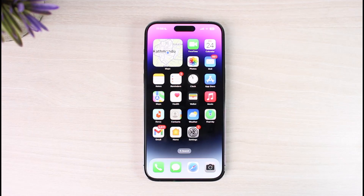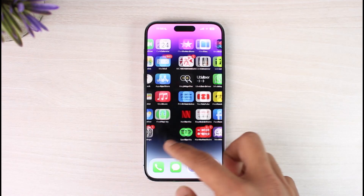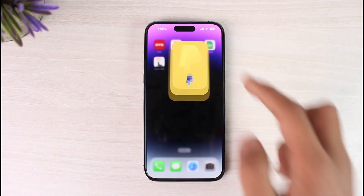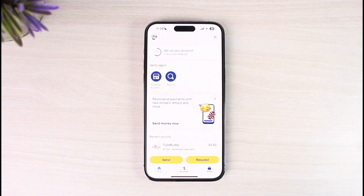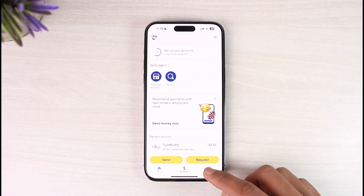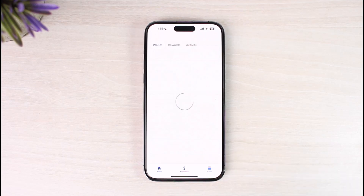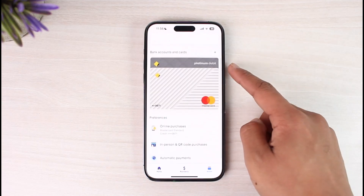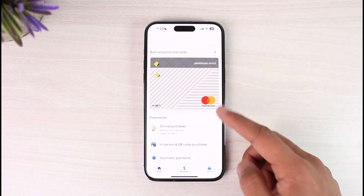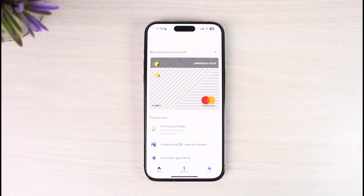In order to remove or delete a card from PayPal, it's actually very simple. All you have to do is just go ahead and launch the PayPal app on your phone. Once you launch the PayPal app, you will see this type of interface. Then you have to just tap on the wallet icon from the bottom right side of the screen.